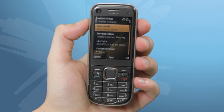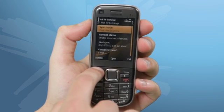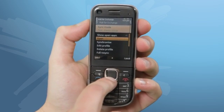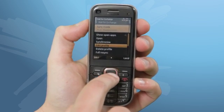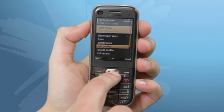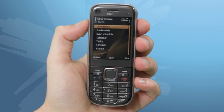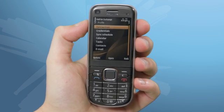If you wish to view your synchronization settings, click Options and then Edit Profile. Here you can look through all of your synchronization settings.